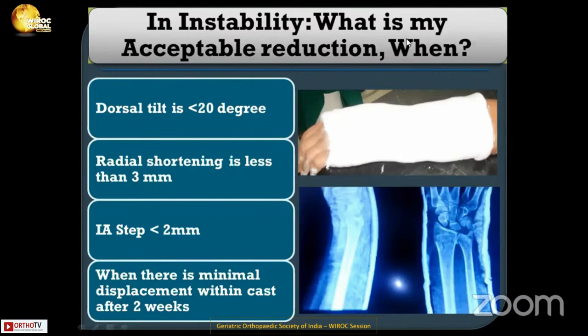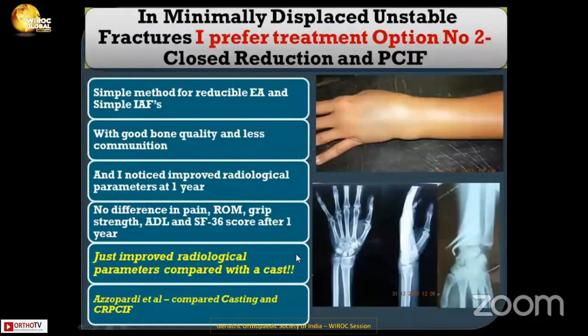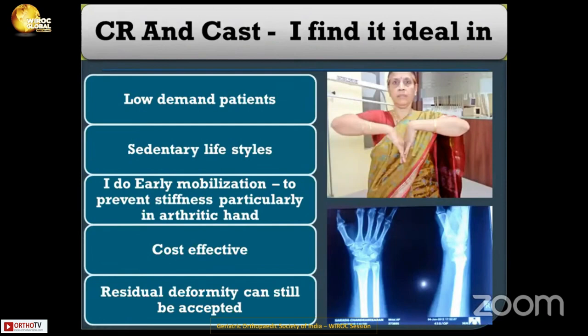My criteria for accepting reduction: dorsal tilt less than 20 degrees, radial shortening less than 3 mm, intra-articular step less than 2 mm. I usually accept these reduction parameters when there is minimal displacement. Close reduction and casting is ideal for low-demand, sedentary patients. I do early mobilization to prevent stiffness, particularly in the arthritic hand. It is cost-effective, and residual deformity should not matter much.